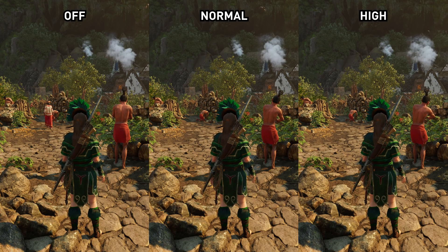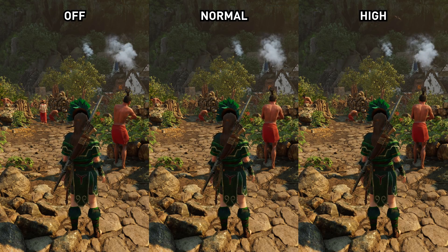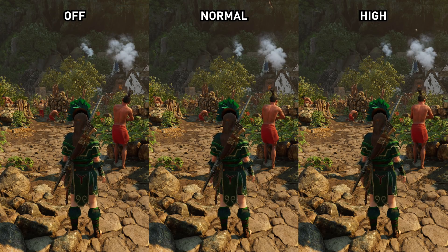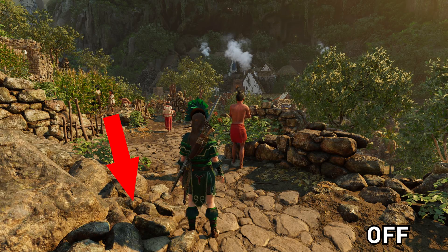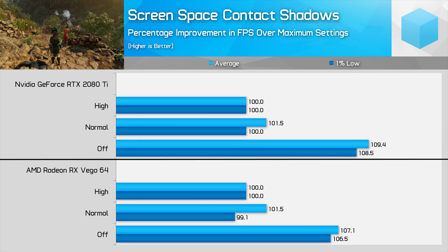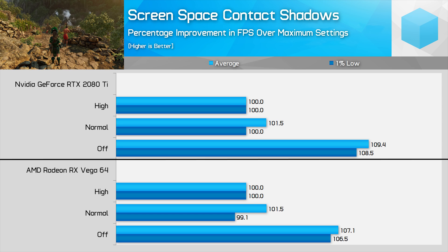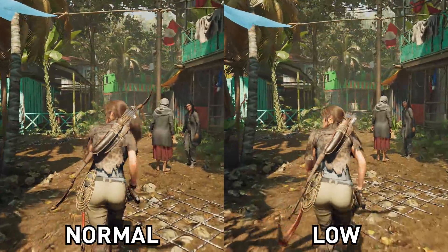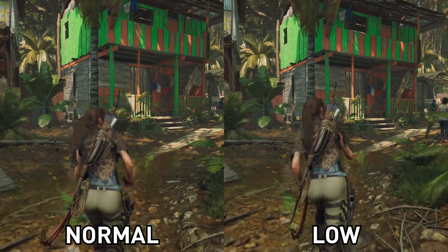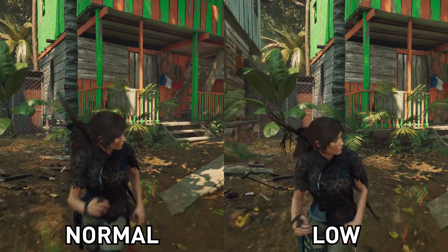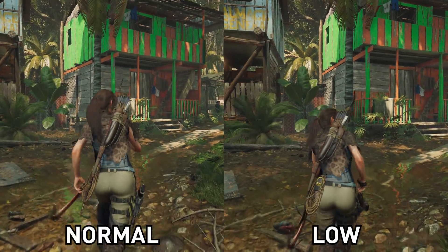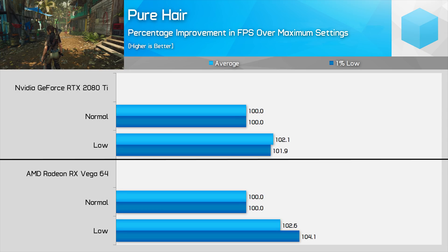Screen space contact shadows are a bit of an enigma. I spent ages poring over footage to spot the difference this shadowing technique makes, because disabling them improves performance by up to 9%, but most of the time I literally could not tell the difference, and where I did spot changes the effects were so minor that I'd rather just turn it off and gain an extra 3-5 fps. Pure Hair is enabled at all times in Shadow of the Tomb Raider, so you get a nice physics-based hair simulation regardless of whether you set it to low or normal. Upgrading to normal increases the amount of strands being simulated and the overall density of Lara's hair, which looks more natural. There is a small performance hit, and you might consider turning it down to low for a 2% performance improvement.